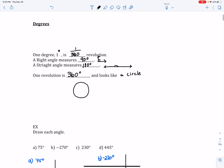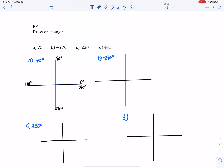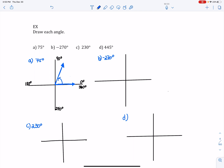Now that we've defined what a degree is, we can draw each angle in the next example. In example A, graph 75 degrees. First I draw my quadrant angles: 0, 90, 180, 270, and 360 degrees. The initial side is at 0, and the terminal side is going to be between 0 and 90 degrees. My angle is positive, so this angle is in quadrant number one.